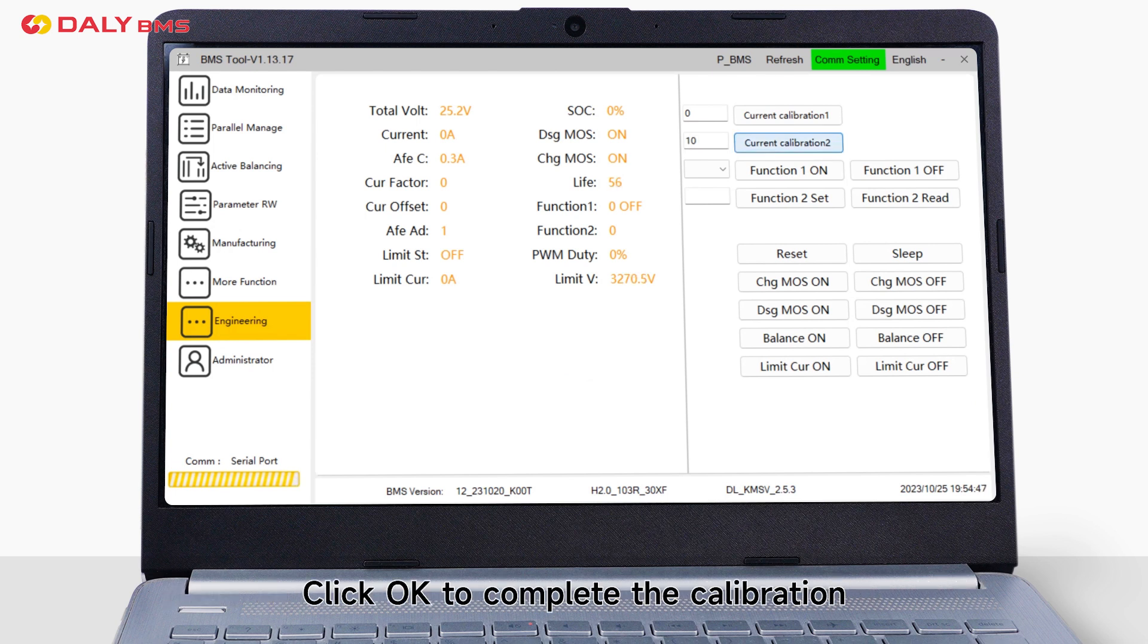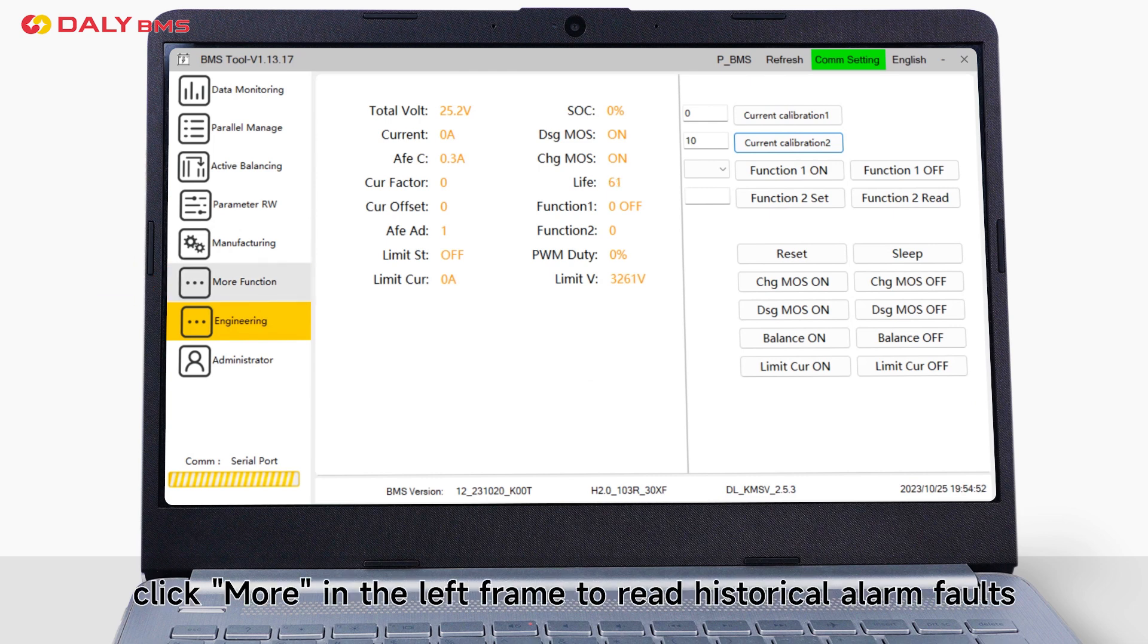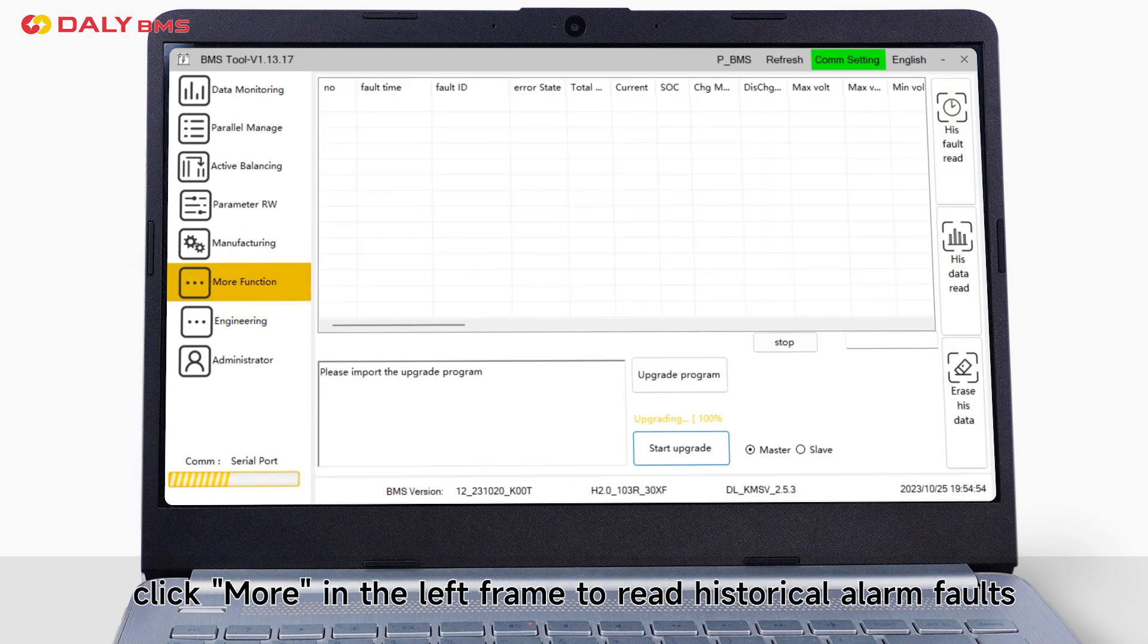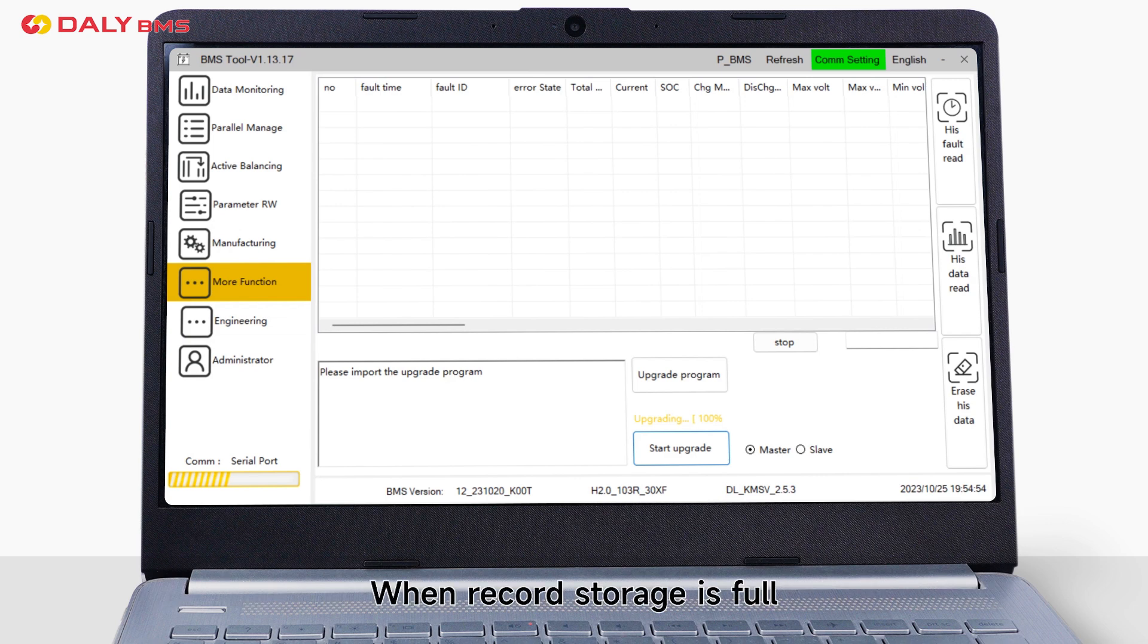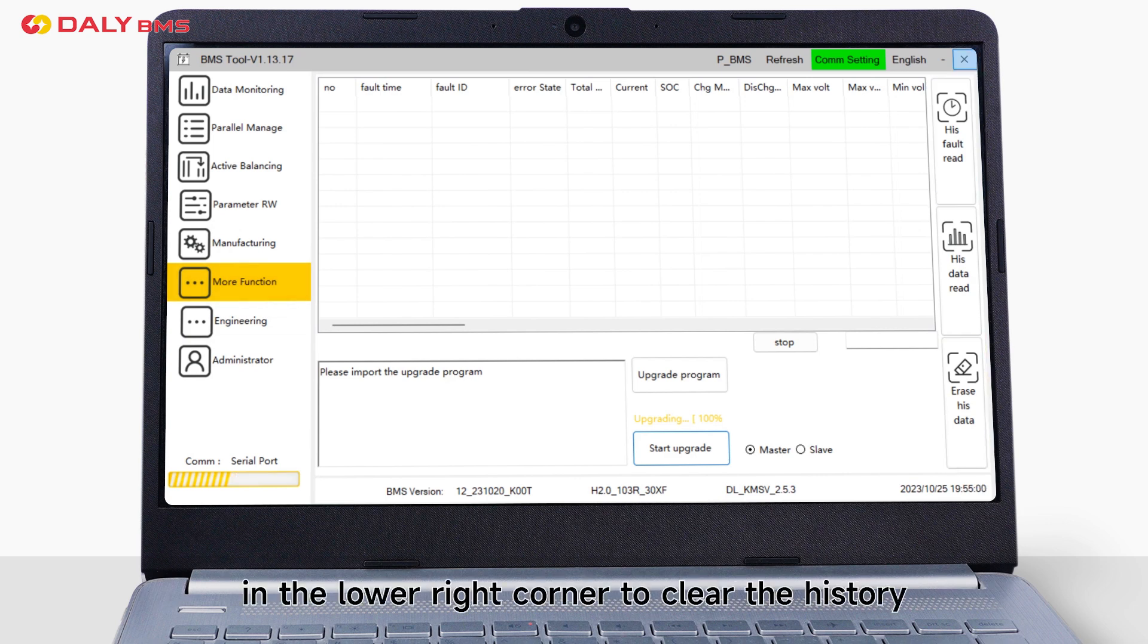To view historical alarm records, click more in the left frame to read historical alarm faults. When record storage is full, you can also click delete history button in the lower right corner to clear the history.